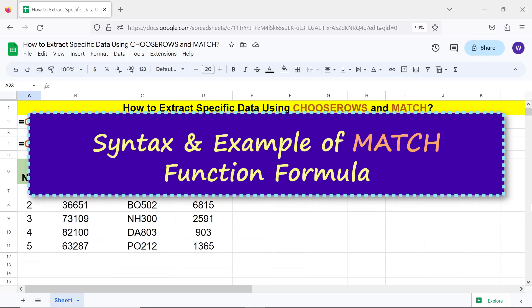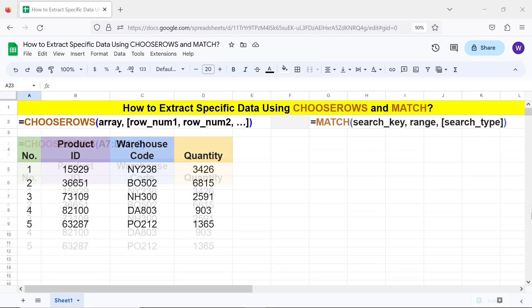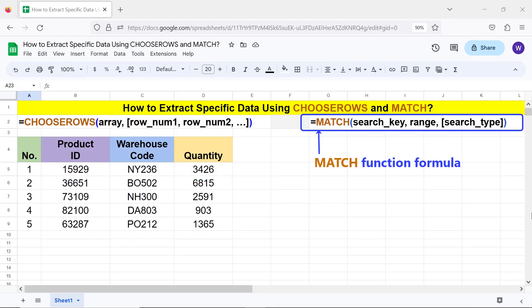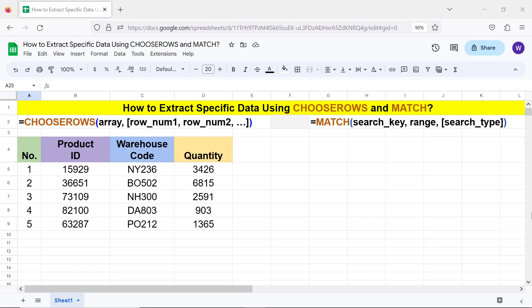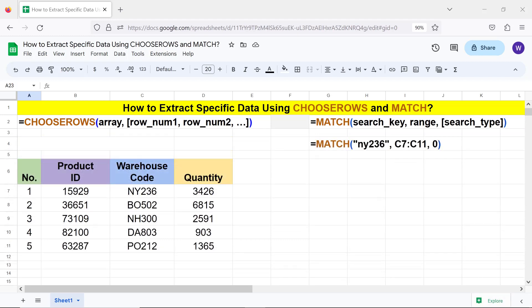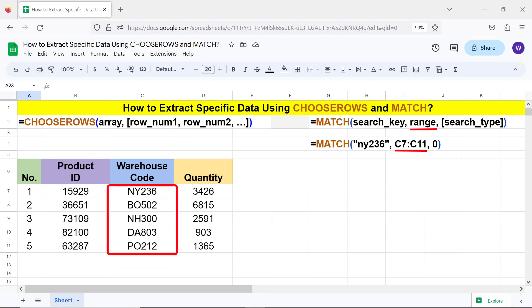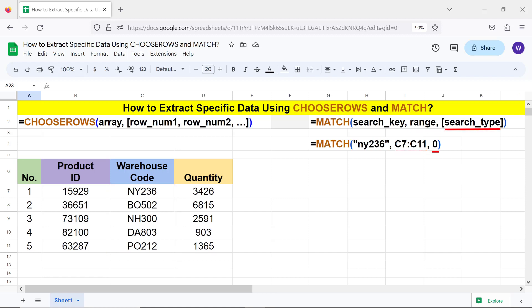Syntax and an example of the MATCH function formula. The search_key is the text or number to search. Range is the spreadsheet area in which to search for the search key. Search_type is optional and specifies the search method — a value of 0 for search_type is for exact search.